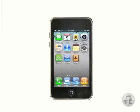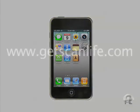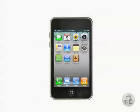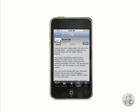The first step is to find your scanner app. I use ScanLife on the iOS, which is free and easy to find by either going to GetScanLife.com in your browser, or by searching for ScanLife in the App Store, and then downloading it.